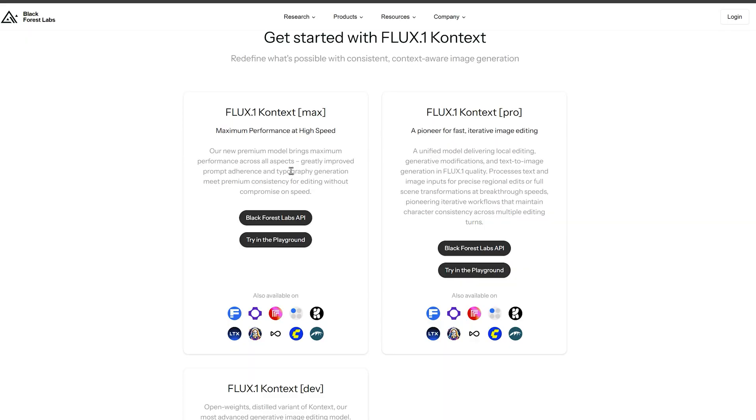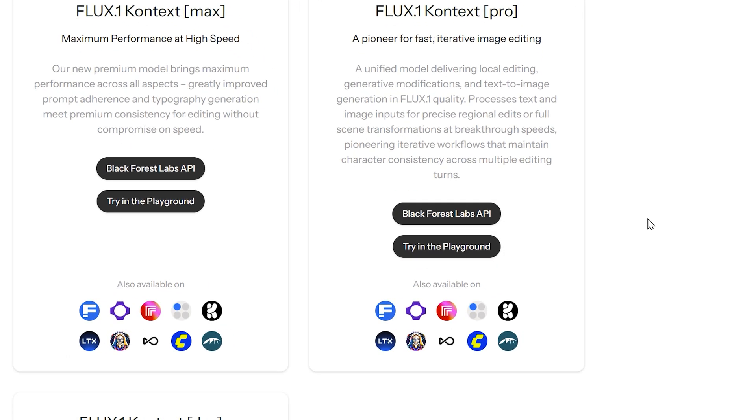Right now, they offer Flux 1 Context Max and Pro versions. These are server-based APIs you can test directly in your browser. No installation needed.